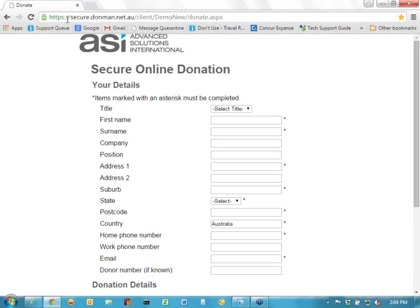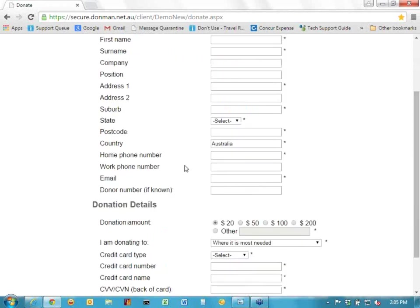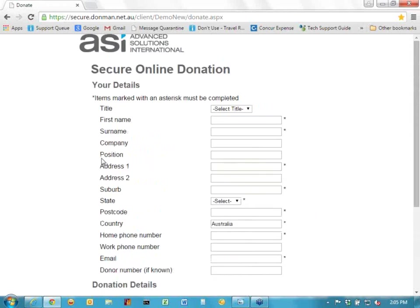It's important to note that HTTPS means it's secure, and you can tell that from the little lock symbol. If it was not a secure website, you would just have a little open rectangle there. It is a Donman site, so it's not actually running on your website, but as mentioned, you will link to that from your own web page. There is another alternative way of using this, and that's to actually embed this page.